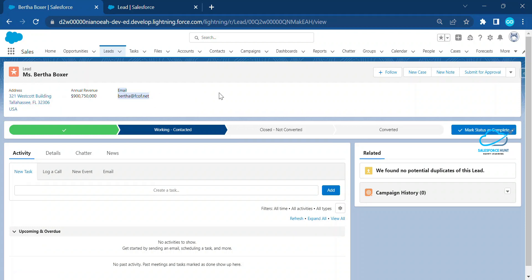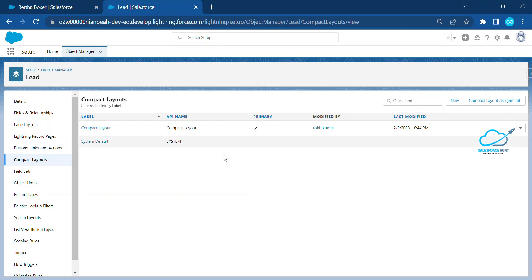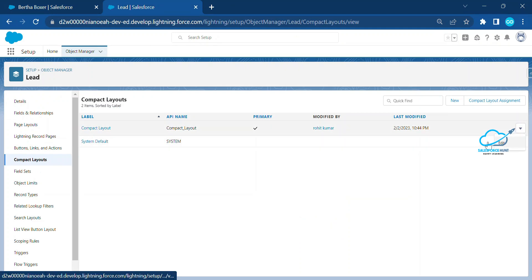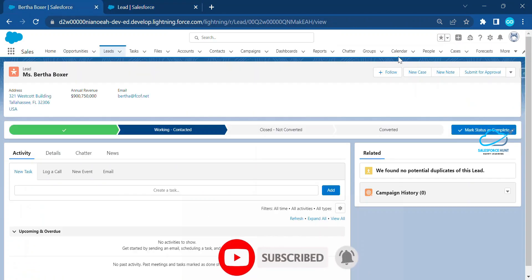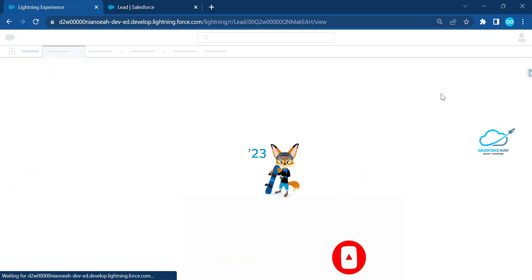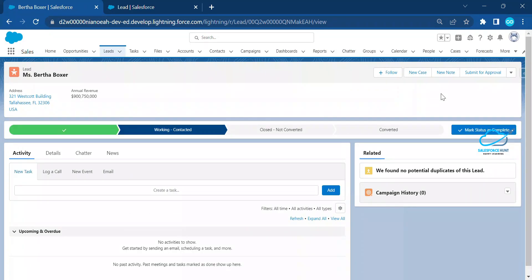To remove a field — for example, email — go back to the compact layout, click Edit, remove the email field, and click Save. Refresh the page again, and immediately you will no longer see the email field. This is how you configure your own compact layout in Salesforce based on your requirements without any problem.